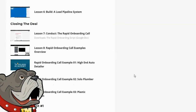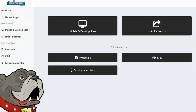Getting clients is just half of the program — you also have to be able to create websites for your clients. They have to be good-looking, mobile-responsive websites that people are going to want to pay you for. Peter actually includes the Rapid Storefront software with this academy program, which allows you to quickly and easily build professional-quality websites. You get extra features like the CRM, the proposal generator, the earnings calculator, and the link redirector.